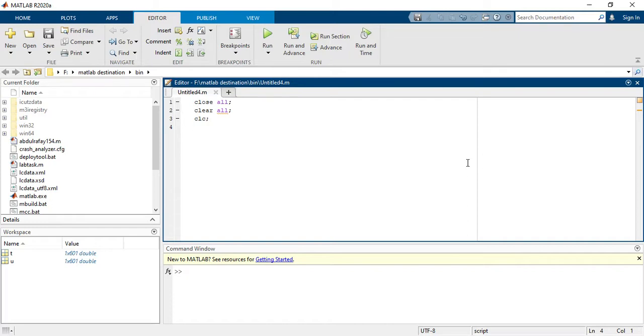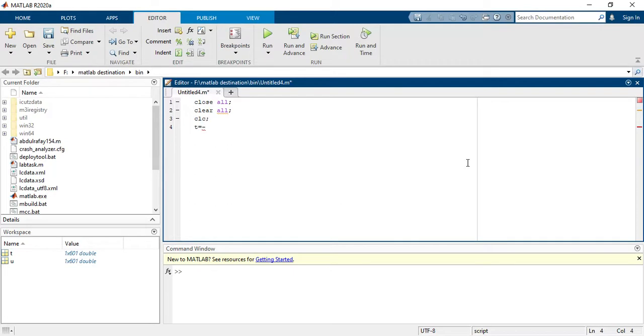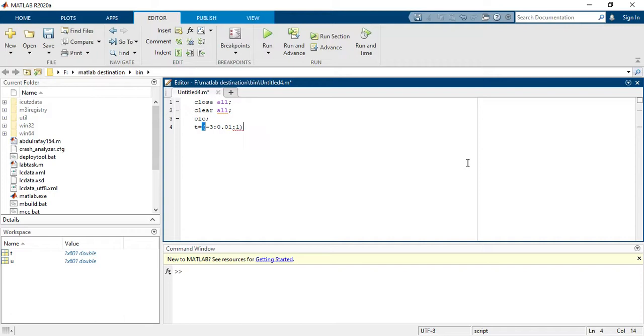So let's get started. First, you have to write the axis. So t equals to - I am here taking t as a time axis - minus three with an interval of 0.01 to three.